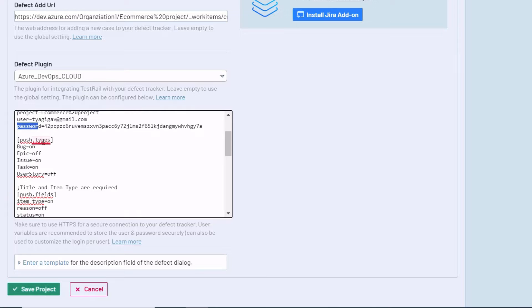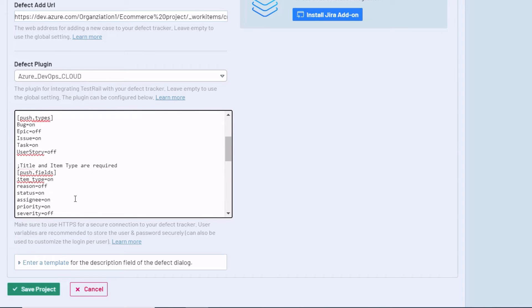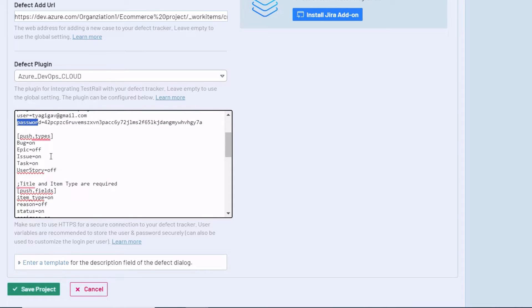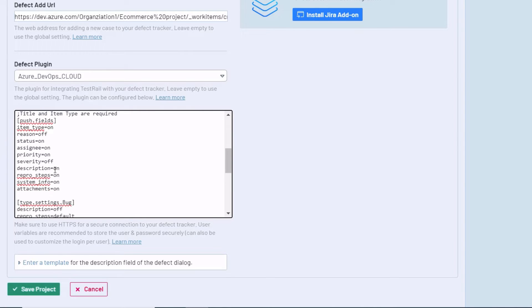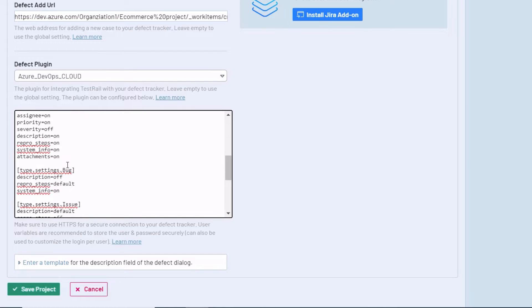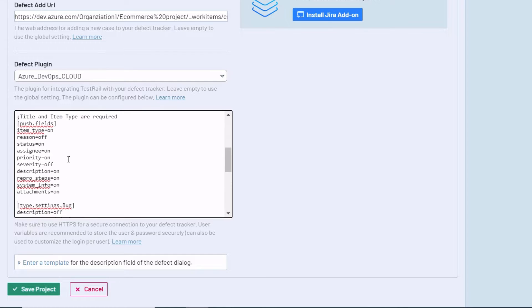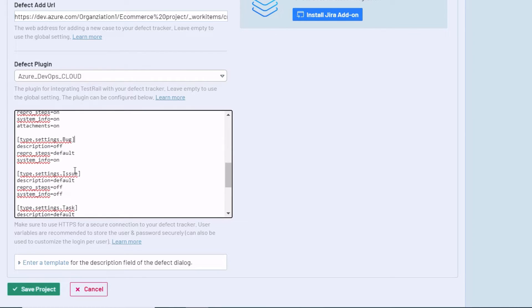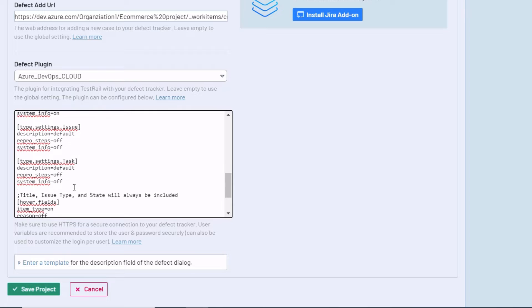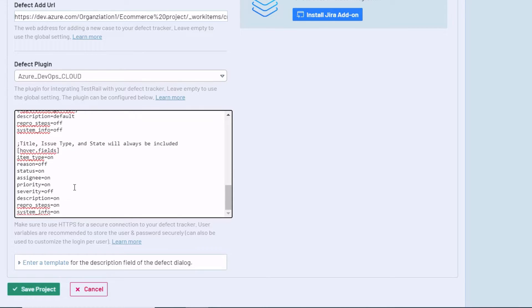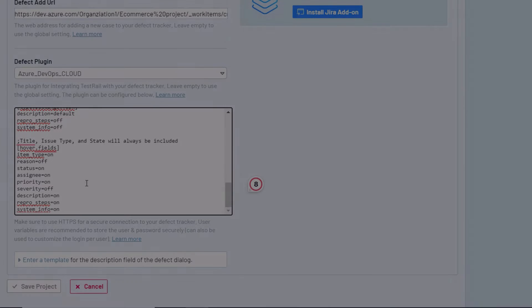Scrolling down, you can see some push types and push fields. These are the fields which all appear when you push a defect directly from TestRail to Azure DevOps. In the same way you can see some bugs and issue settings, you can set them on and off. Try to keep on the fields you already use in Azure DevOps, so you will see the same fields in TestRail. Once it's done, click on Save Project, and you're done on the configuration part.